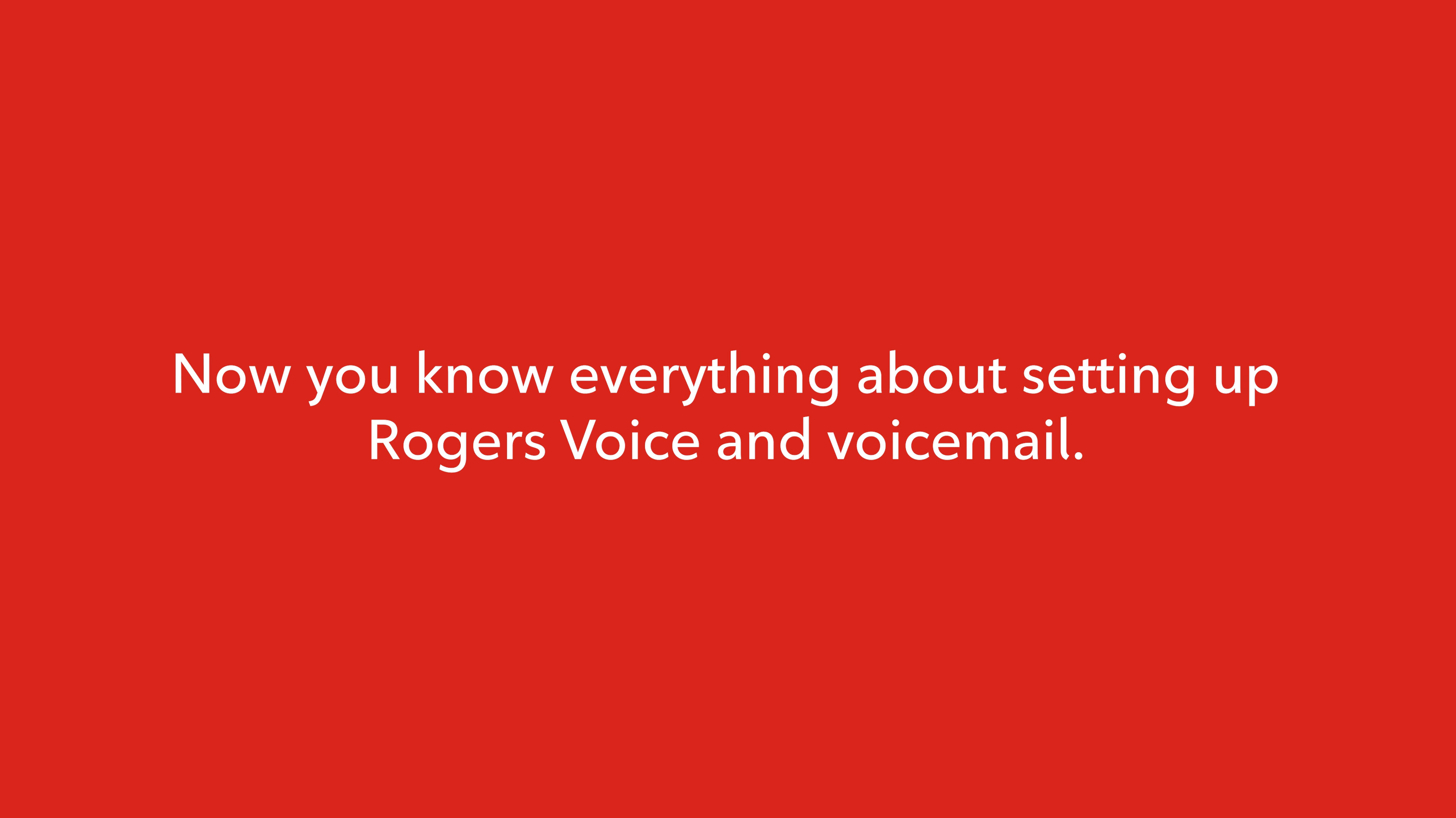That's it. Now you know how to set up Rogers voice and activate your voicemail.